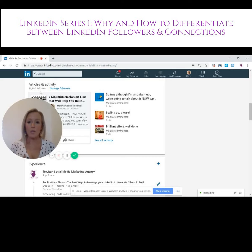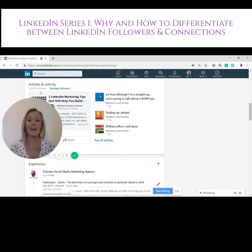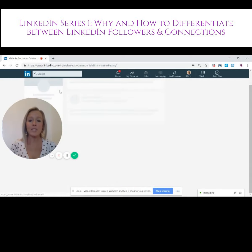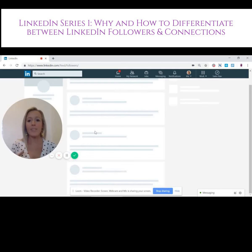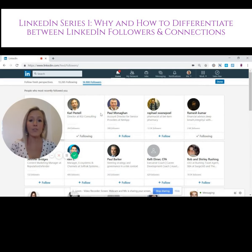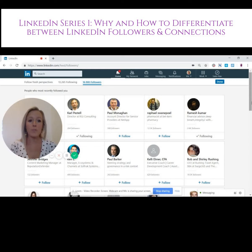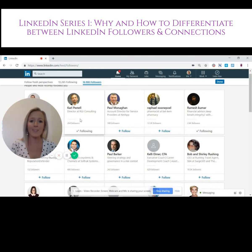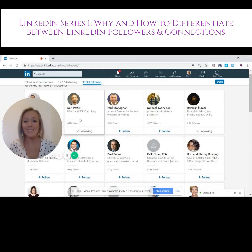Other people can't see who is following you, but you can by going to 'Manage your followers.' LinkedIn will show you the people who have most recently followed you, and you can follow them back if you want. You can see that I've followed back Carl Pestel.